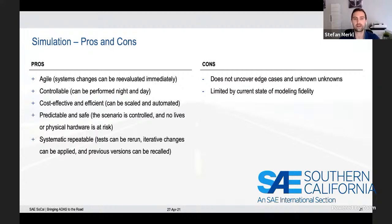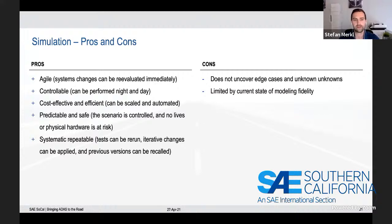However, there are also challenges and disadvantages to simulation. One challenge is that simulation usually does not uncover edge cases and unknown unknowns. In your simulation, you simulate exactly what is entered as the input parameter — if you forget an important input parameter and do not take it into account, you will not discover its influence.